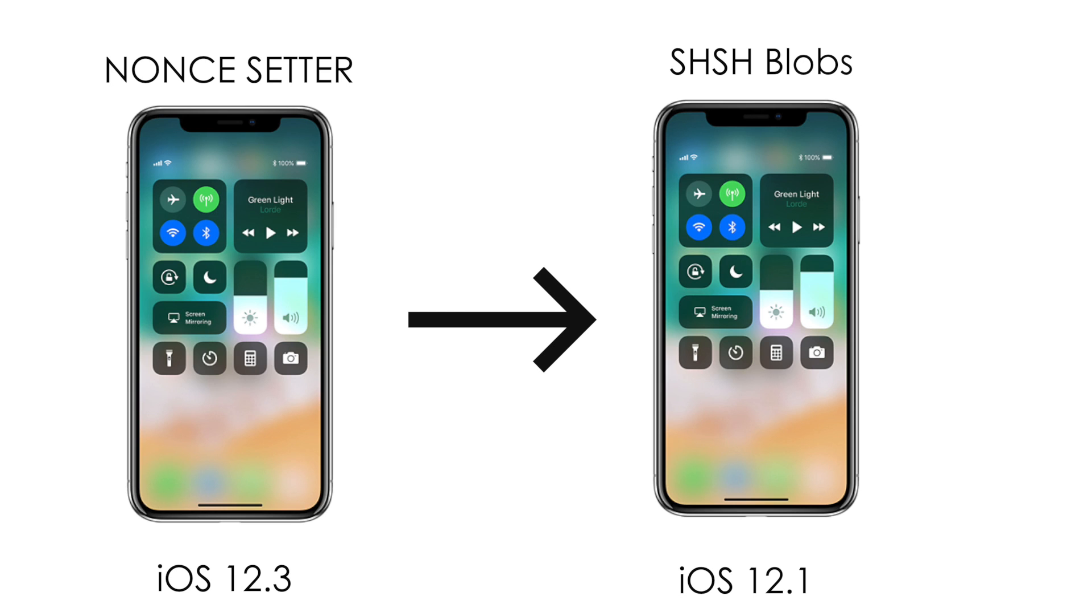So it's not a simple process but you can downgrade. There's a possibility that you can do that. So therefore, it's always good to have SHSH blobs saved.